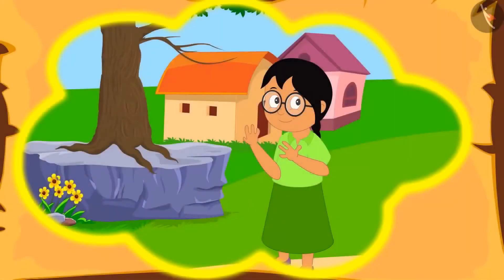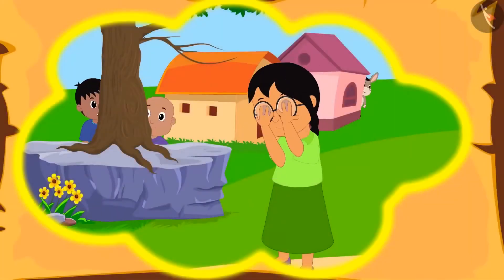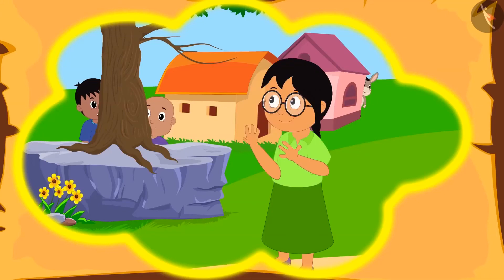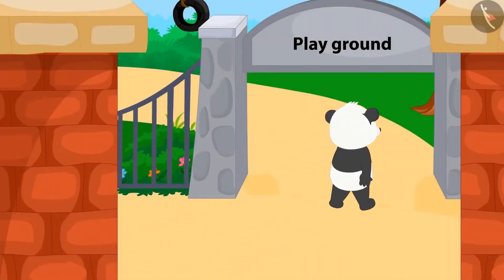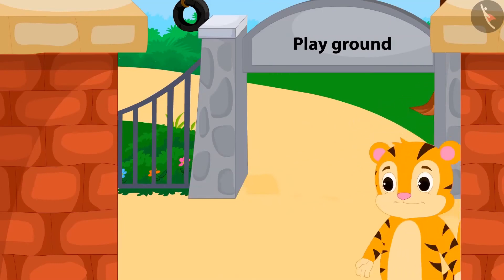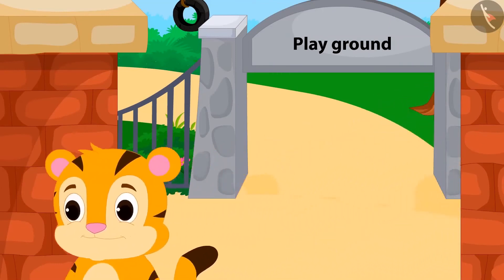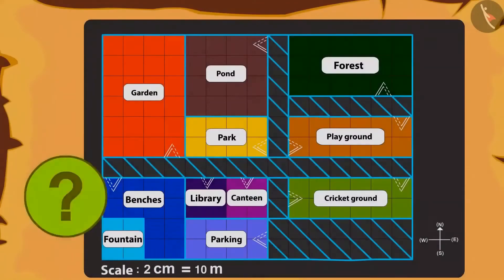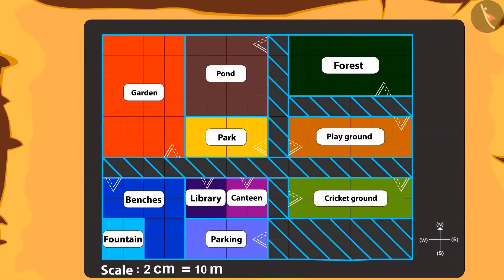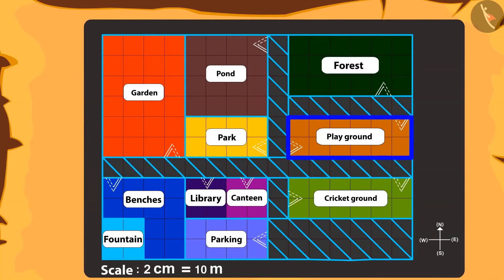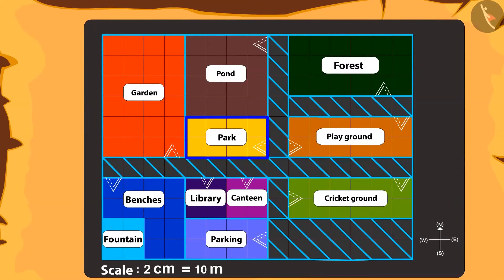Golu tells Chanda that they played the game of hide and seek too. Golu was hiding behind the gate of the playground, and Sher Khan was hiding in the place right in front. Can you tell which place that was? Absolutely correct — right in front of the playground is the park. Sher Khan was hiding inside the park.